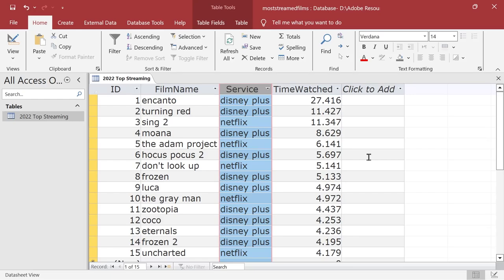Hello and welcome back to another Access video. We're going to be using the same database, and in future videos I'll also start adding to the database. So what we're doing with this database today is looking at filters.